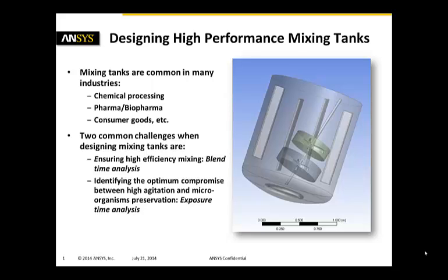And the second one, especially in the pharma and biopharma industry, is we want to identify the optimum compromise between high and fast agitation rates and microorganism preservation. That is done doing an exposure time analysis.